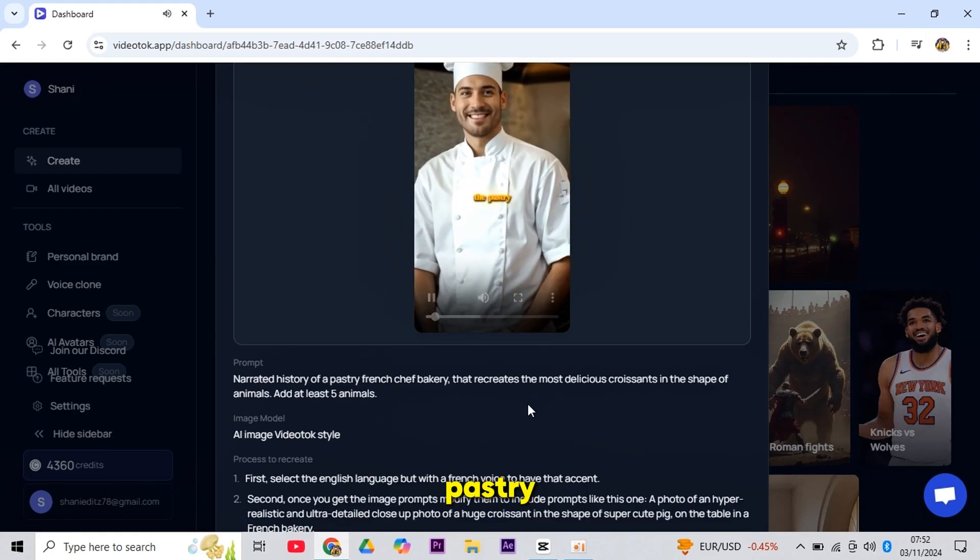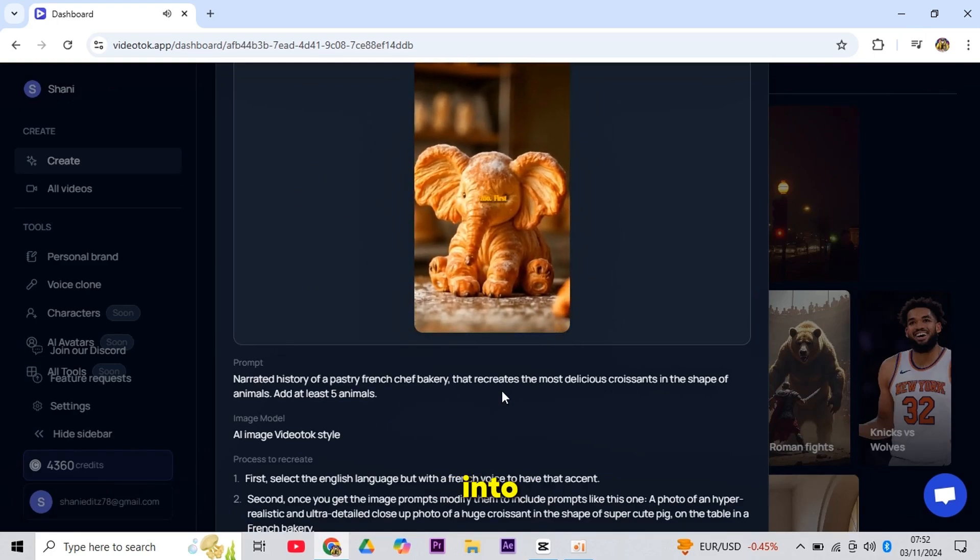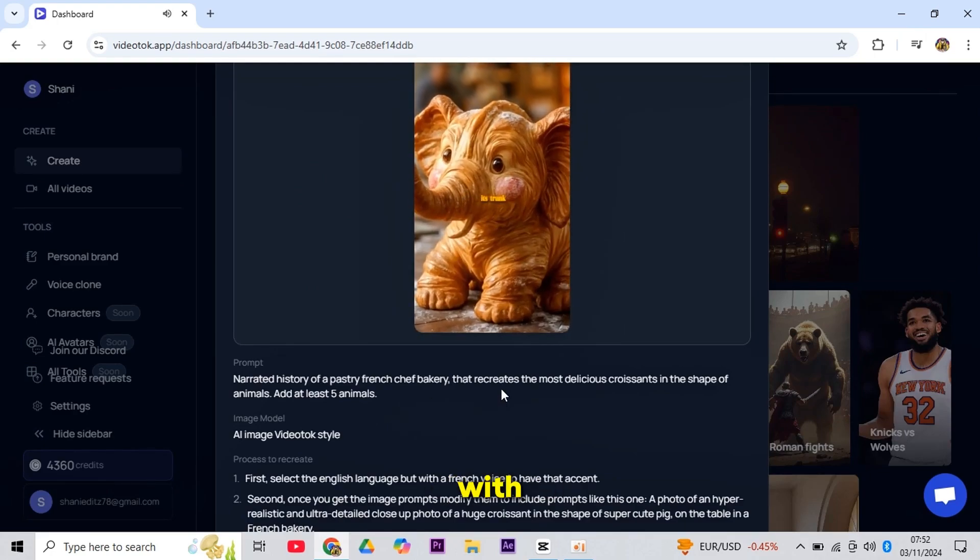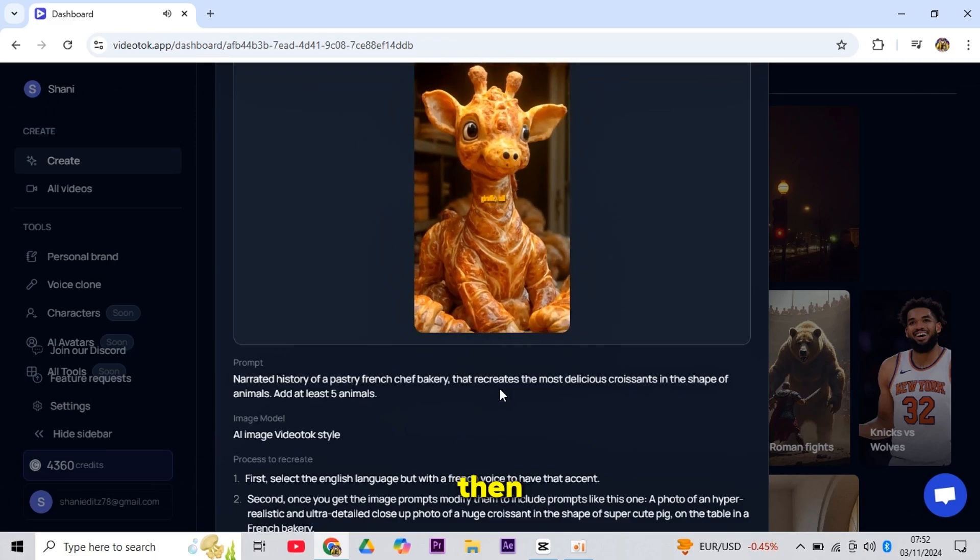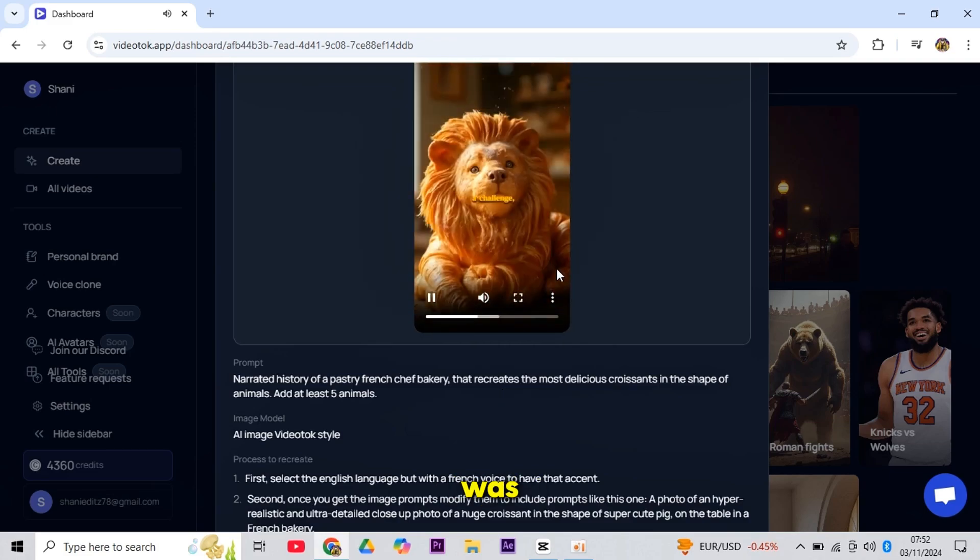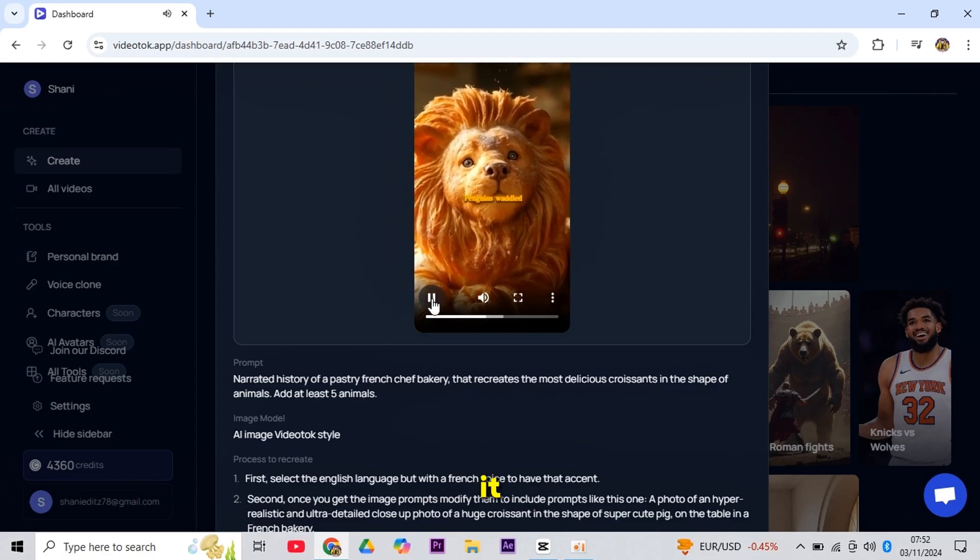Meet Pierre, the pastry chef who turned croissants into a zoo. First came the elephant with its trunk-like curve, then the giraffe, tall and elegant. The lion's mane was a challenge, but Pierre nailed it.